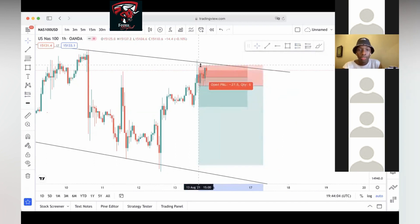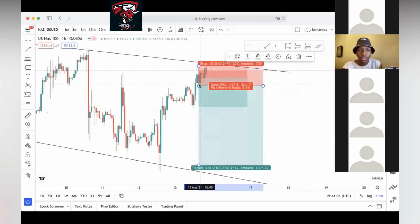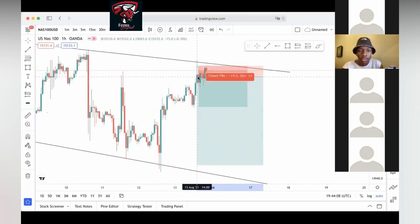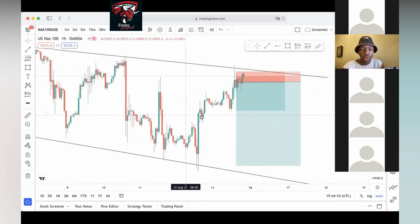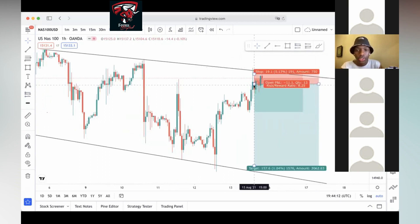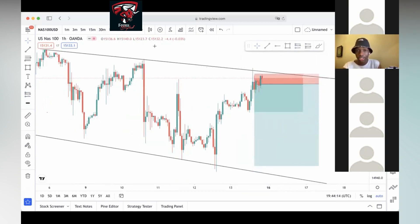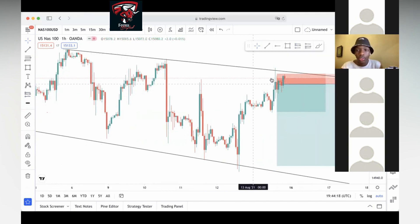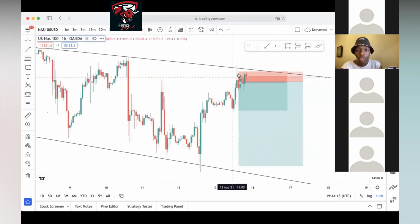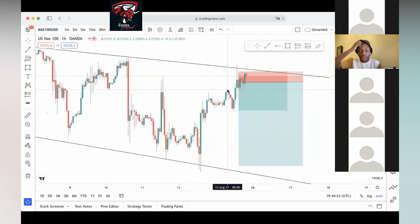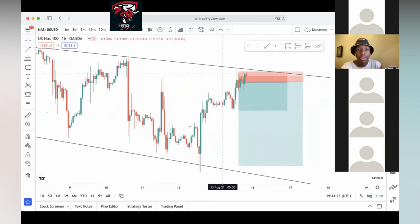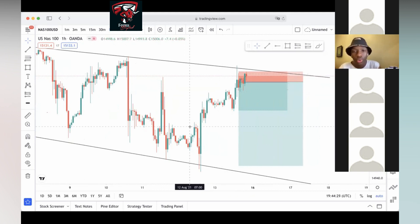But look at what happened. On the H1 one-hour time frame — first touch, second touch, third touch — you might say 'okay, third touch, strong wick rejection,' but that can't just be your only reason to enter. You need further confirmation. You need to see how your four-hour candle, your H4 candle, closed — and the daily candle.